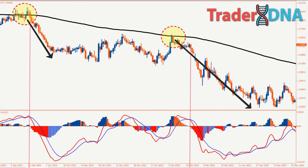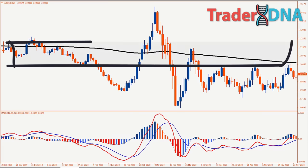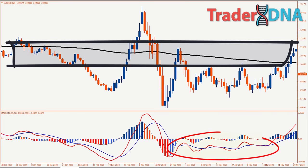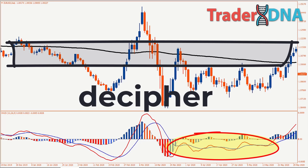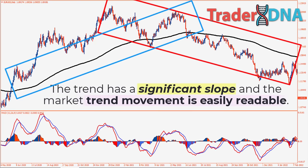We can further enhance this trading strategy. While the combination of MACD and the 200-day moving average proves highly effective when there is significant price movement, it becomes less reliable and generates false signals when the chart enters a sideways phase and loses momentum. To tackle this issue, avoid the market if the 200 EMA is clearly horizontal and the previous market movement is hard to decipher. Only enter the market if the trend has a significant slope and the market trend movement is easily readable.